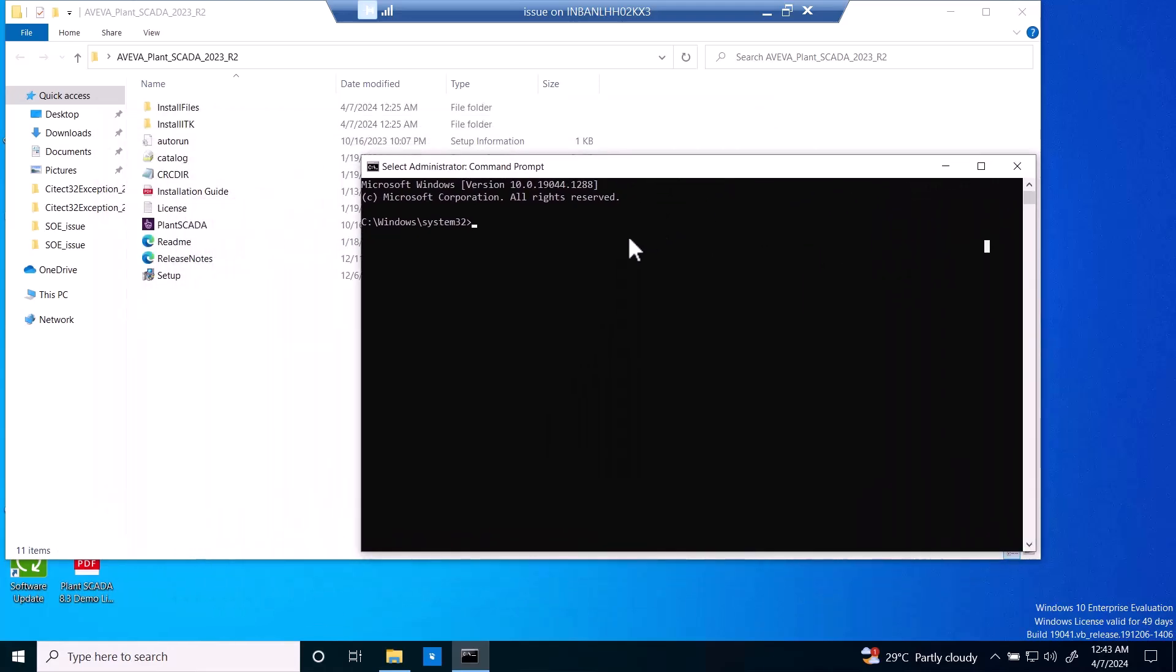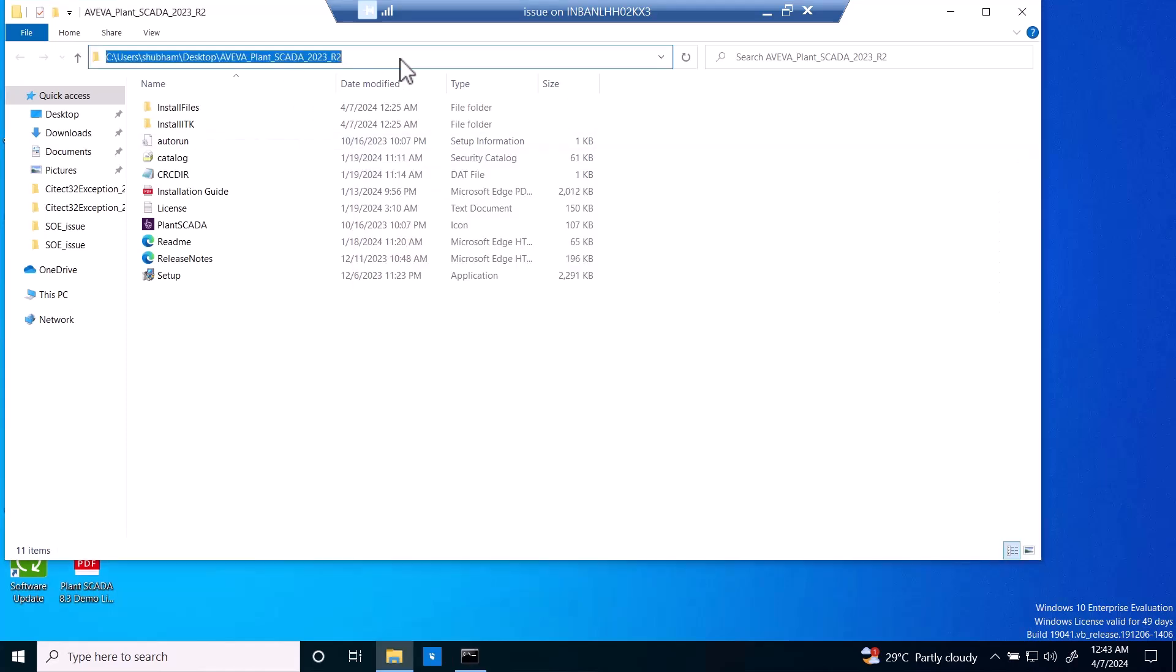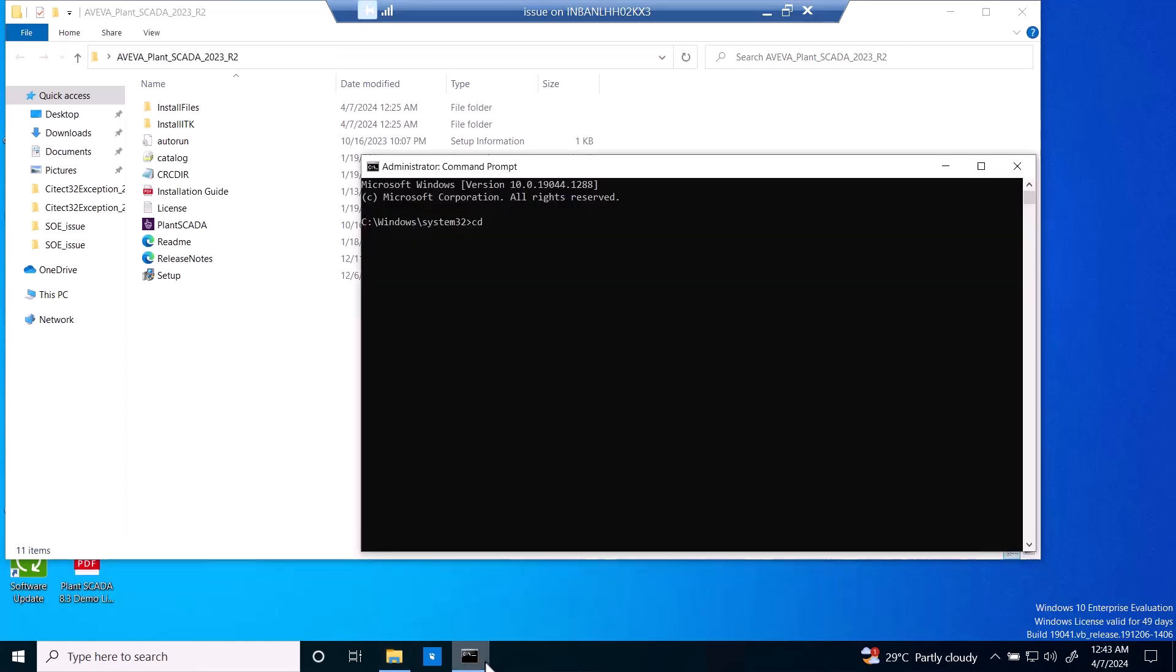So what we have to do: CD then a folder path. We will paste it here, hit enter. Now we are in that folder with admin privilege. Now we have to copy the command.